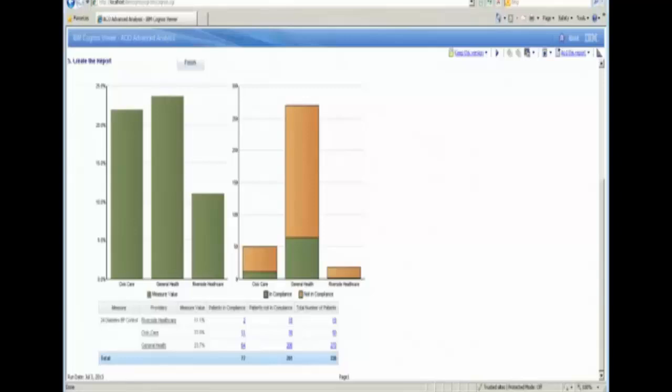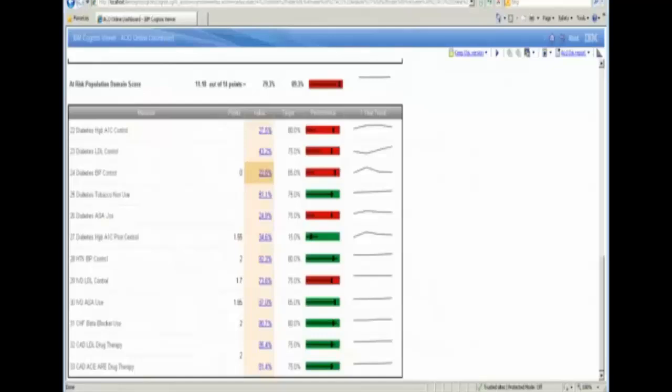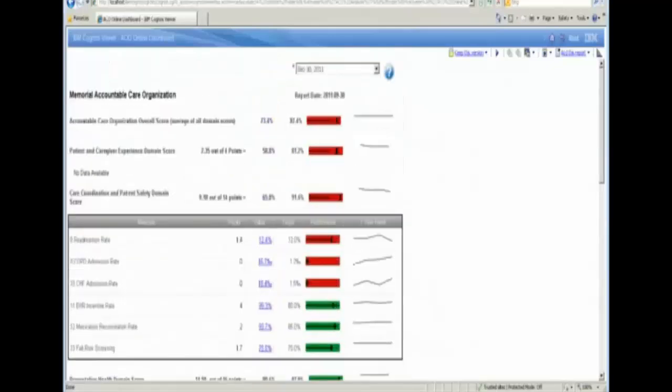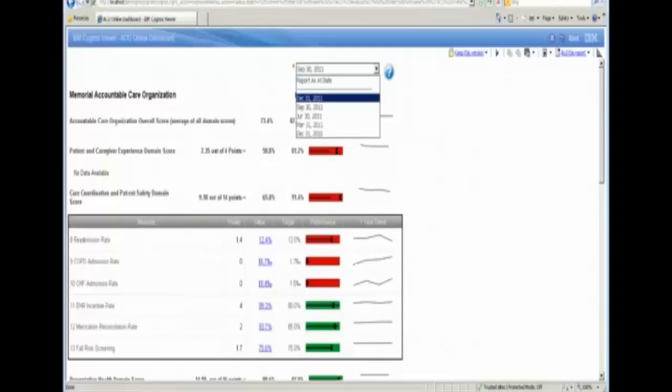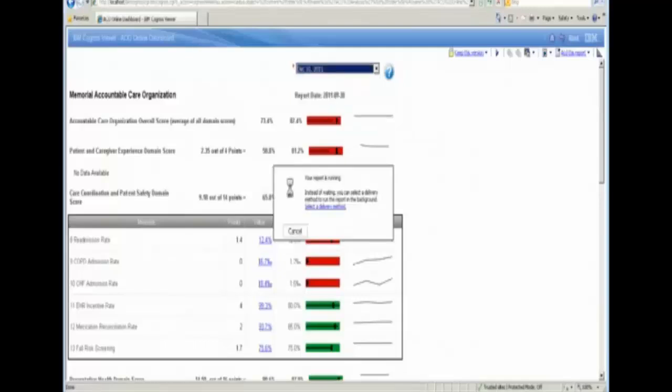Now what should be happening through time is that after this action is taken and after the performance has improved, we should start to see improving trends as we move forward in time. So I'm going to rerun my initial online dashboard, and we'll get a new score on our measures and see if performance has started to be made.